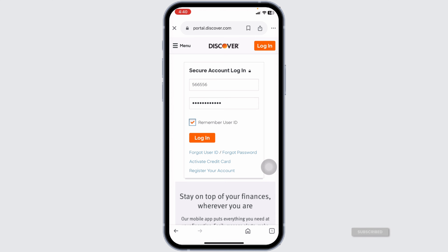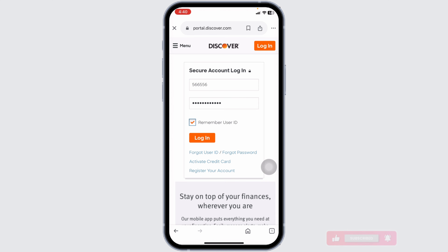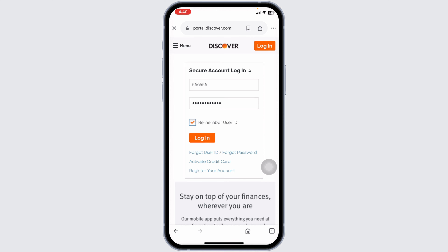If you haven't registered your Discover account online yet, you can do so by clicking on the Register Account link found on the login page. Follow the instructions to set up your online access quickly, and that's how you log into your Discover Credit Card account.